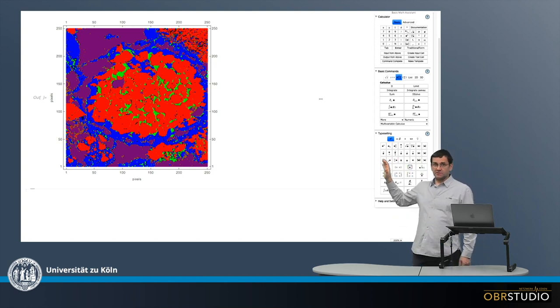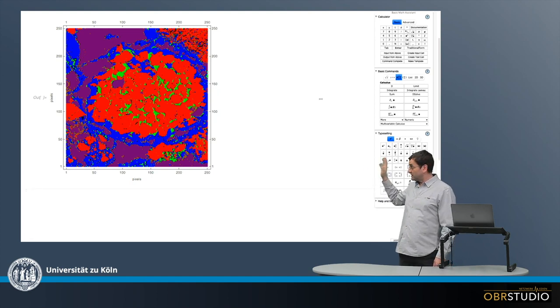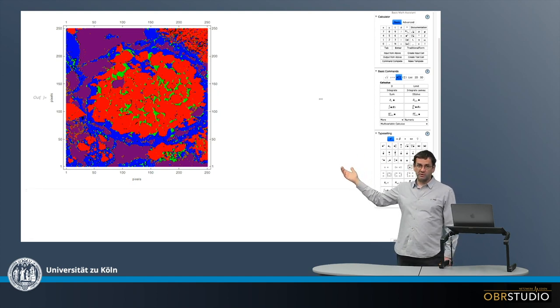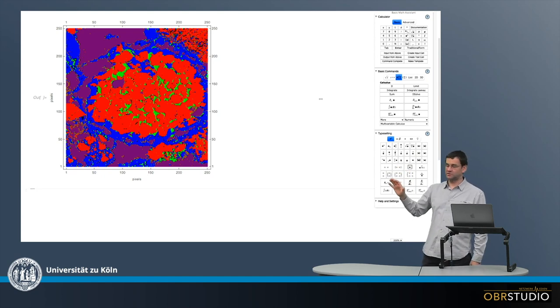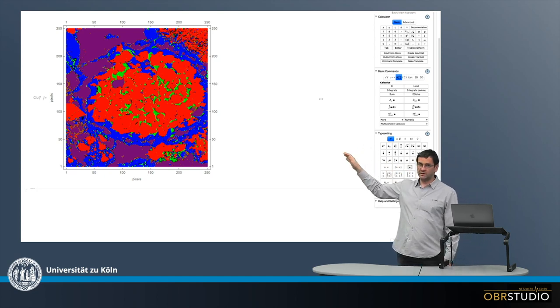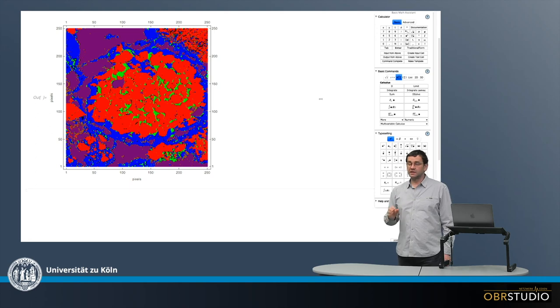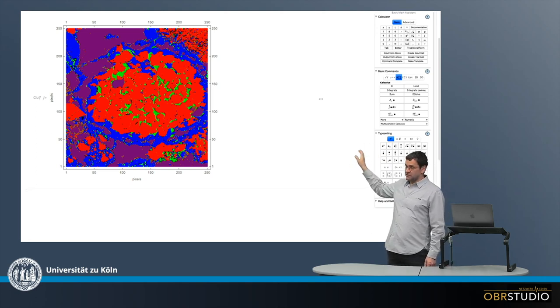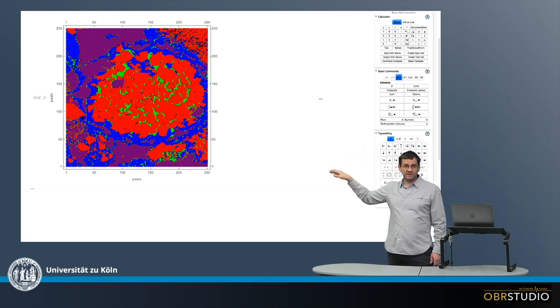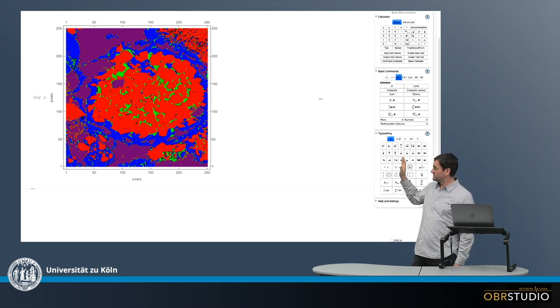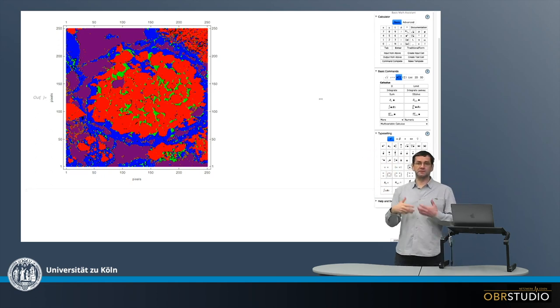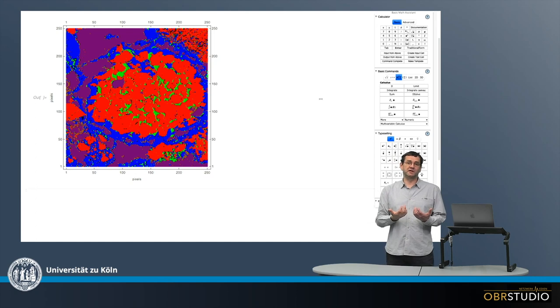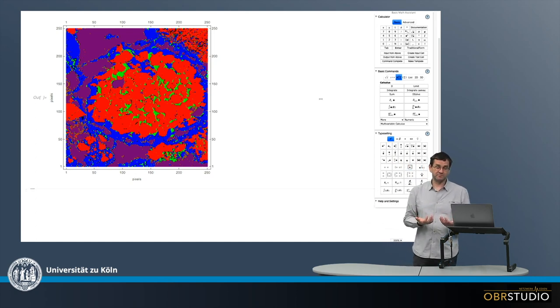Now what we know about this chondrite is the element composition of the various components. So say, for example, the silicon composition of blue, red, and of green. In addition, of course, we can easily count the pixels of each color - how many pixels in blue, red, and green. And from this we can calculate a modal abundance.